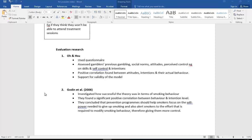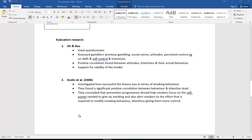We also have Godin et al., who investigated how successful the theory was in terms of smoking behavior. They also found a significant positive correlation between behavior and intention level. They concluded that prevention programs should help smokers focus on the willpower needed to give up smoking, and also they should alert smokers to the effort that's required to modify, to change their smoking behavior. So emphasizing and trying to get them to see that they have more control over the outcomes and the consequences.